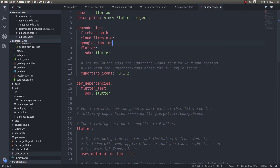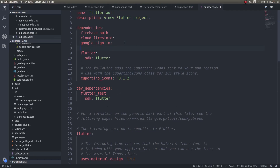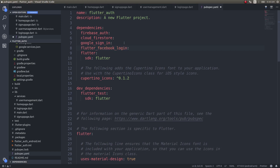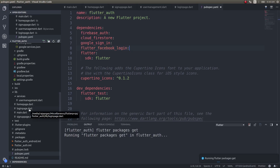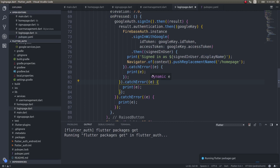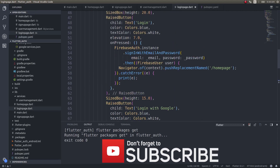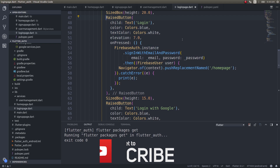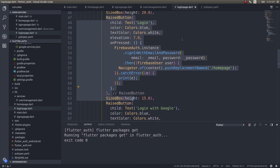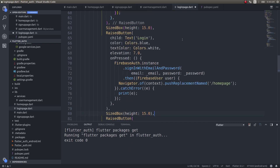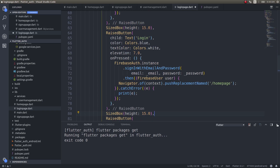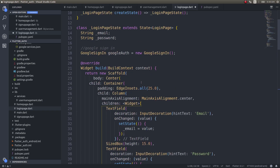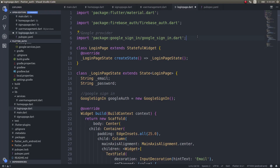Add the 'flutter_facebook_login' package to pubspec.yaml and let it fetch the package. Then get back into the login page, copy the existing button, paste it again, and import the Facebook provider.